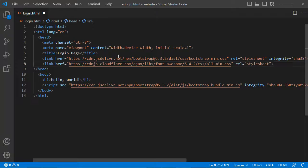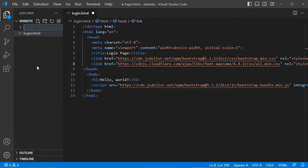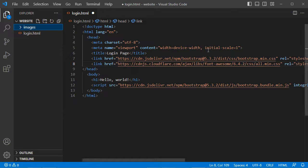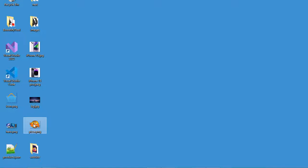Now we need to add some images to this file. So let's create the images folder. Then I will use these two images — this one will be used for the background, and this one will be used in the navbar.